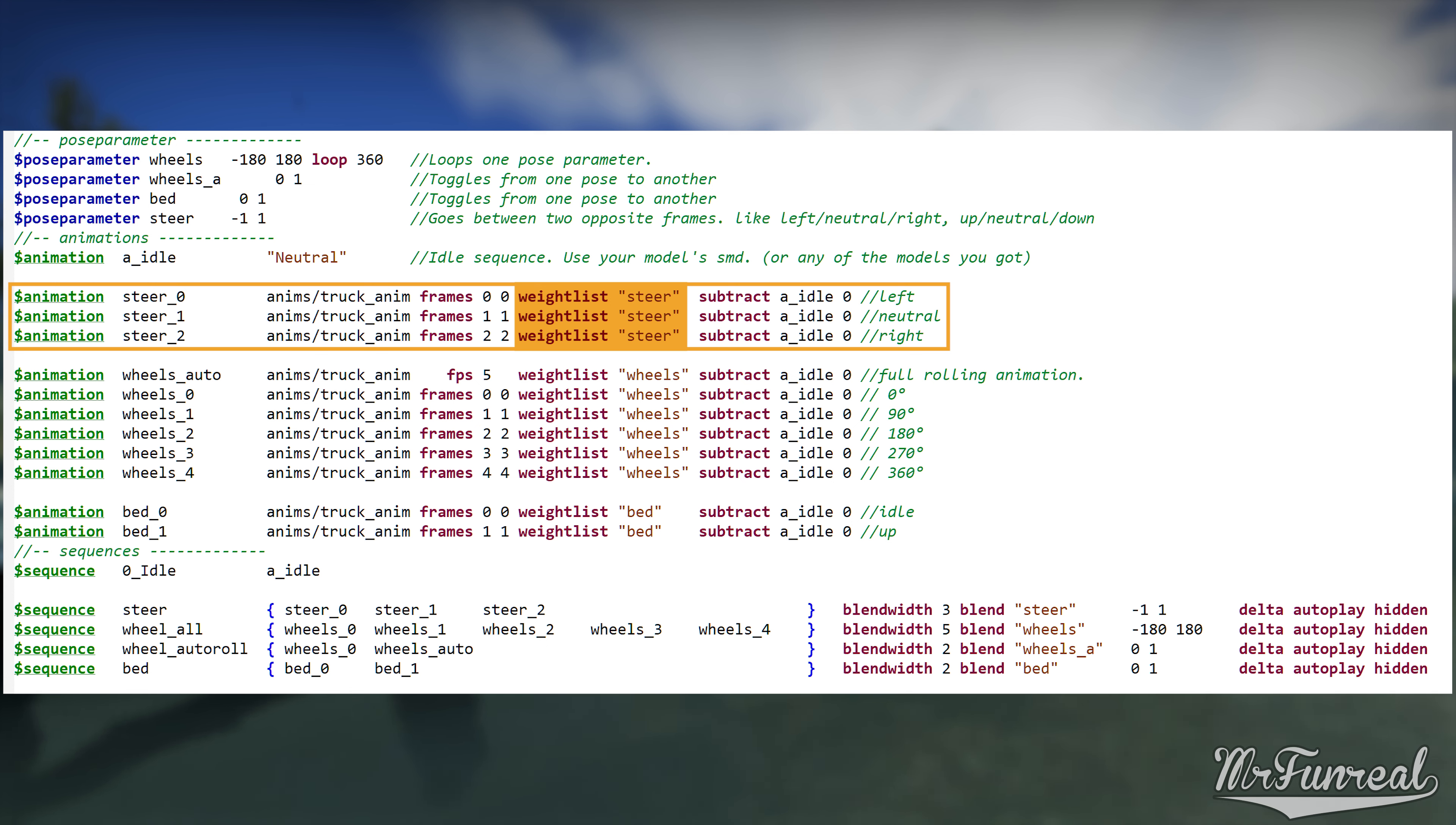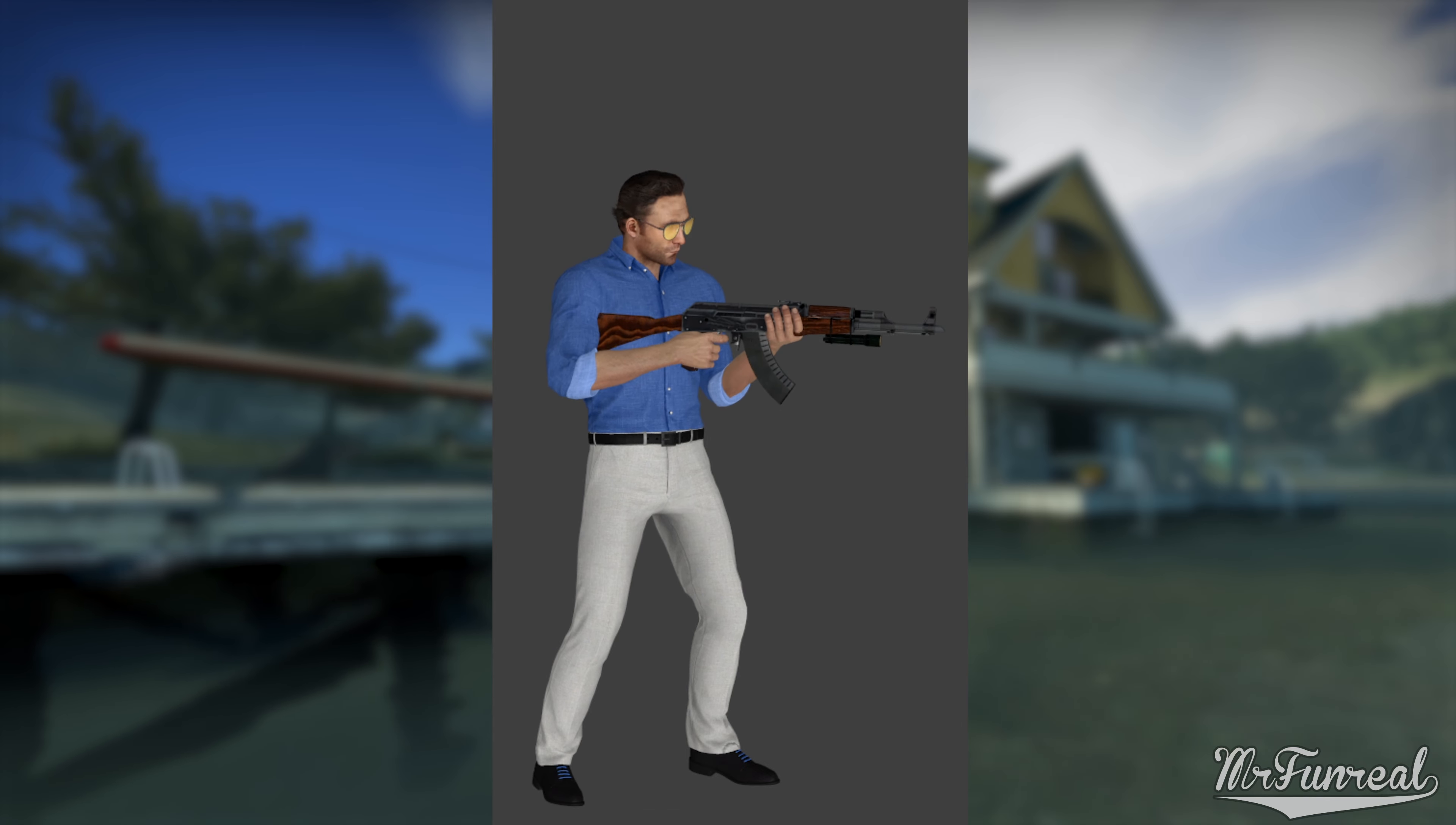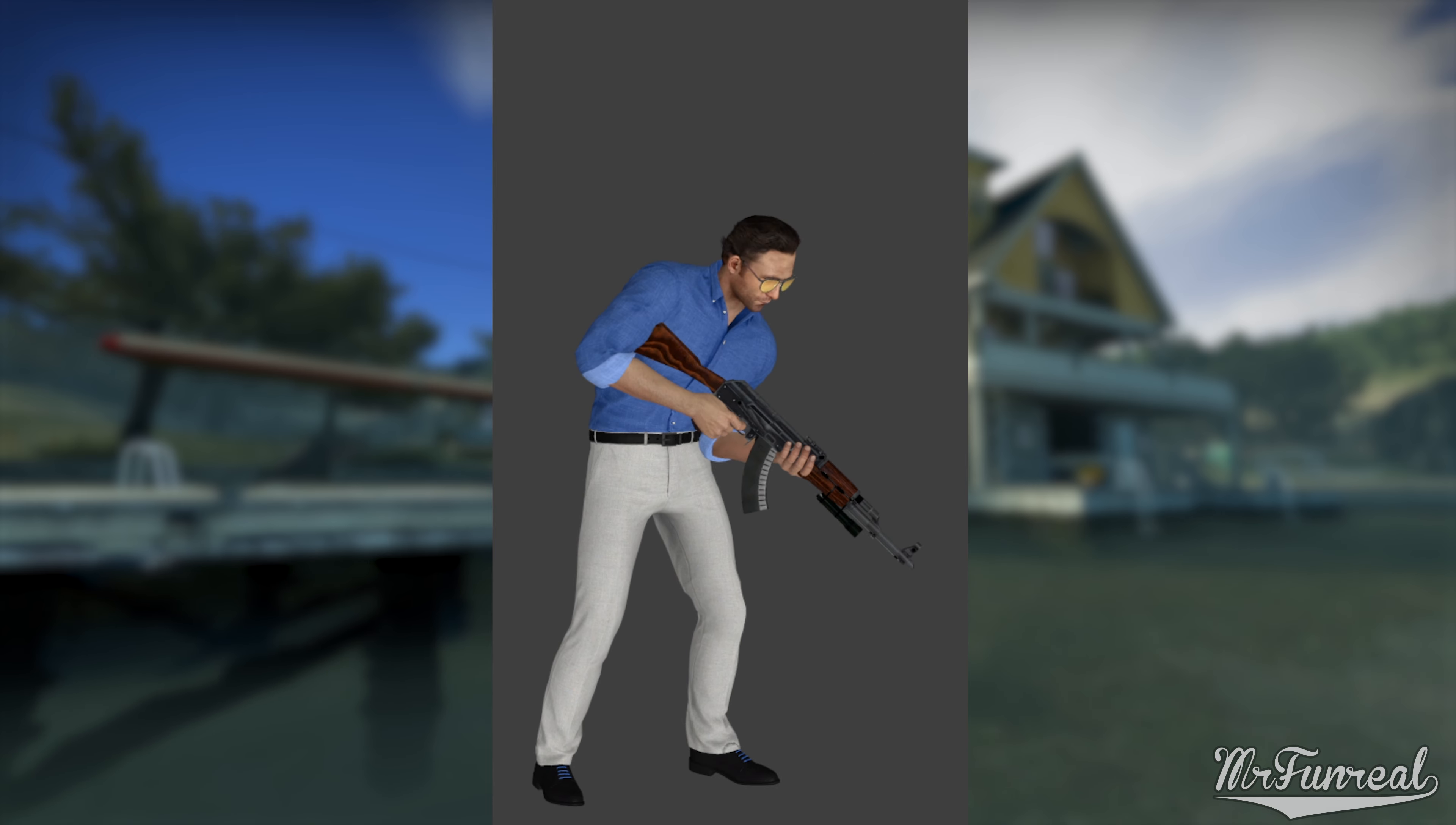Next is the waitlist command. As you already know, it tells this animation to only use the bones you set up previously. The following command subtract a_idle 0 make this animation be subtracted from the a_idle sequence using frame number 0 as a reference point. This enables animation blending.